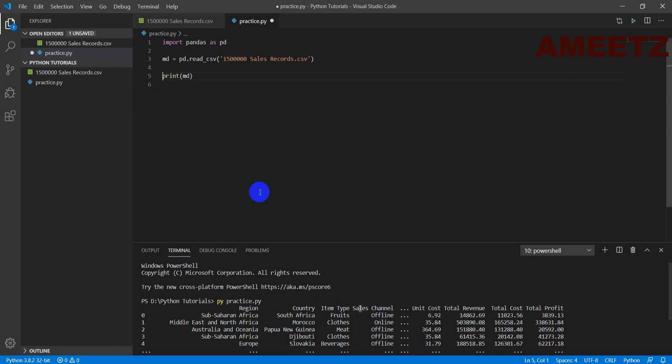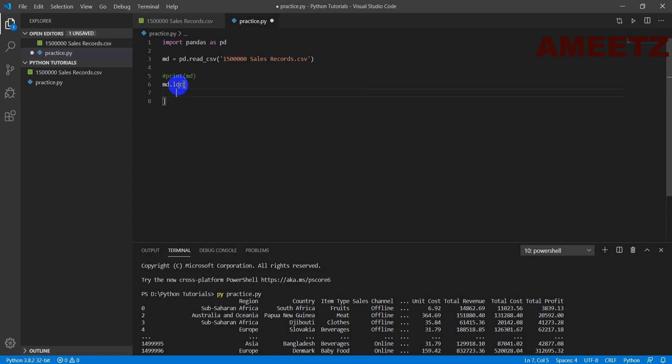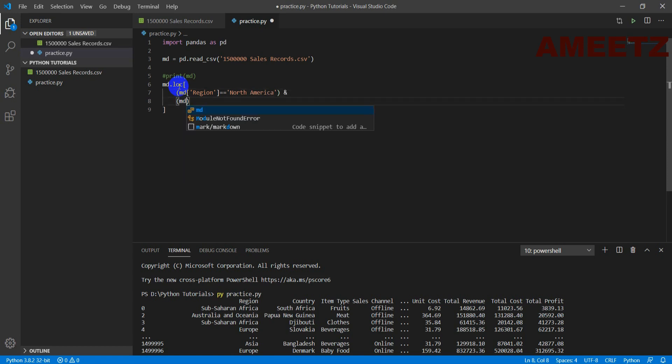Now let me make this as a comment so hash so that it becomes a comment and next code will be like this md that is a file variable and location and I need to deal with two locations. One is md region which is equal to North America and then ampersand. Another location is sales channel equal online.